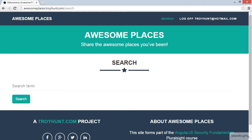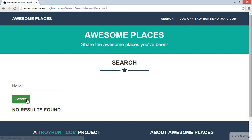Here's what I want to do: I'm going to enter a search term. Let's make it 'Hello' and now we'll search. That's fine — no results found. We've still got Hello in the search box, and you'll also see Hello up in the URL passed as a search term parameter.